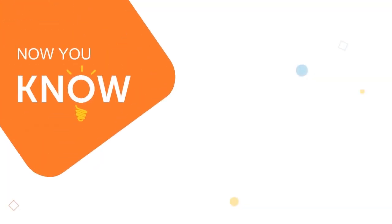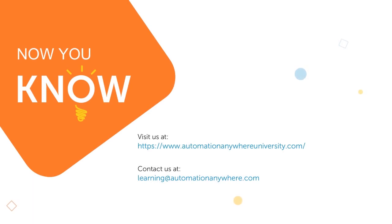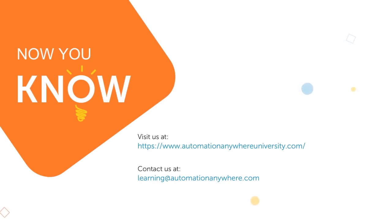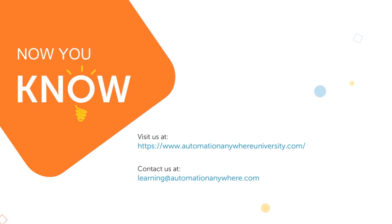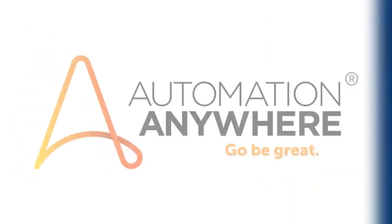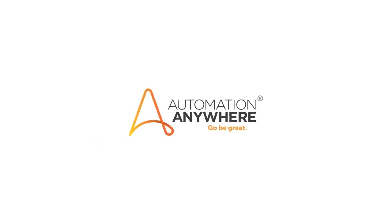Thank you for watching this vignette. Now you know about operational and business analytics through Automation Anywhere. Please visit the Automation Anywhere documentation and training web page for other video resources under the Did You Know series. For questions or comments on this video, please contact us at learning@automationanywhere.com.